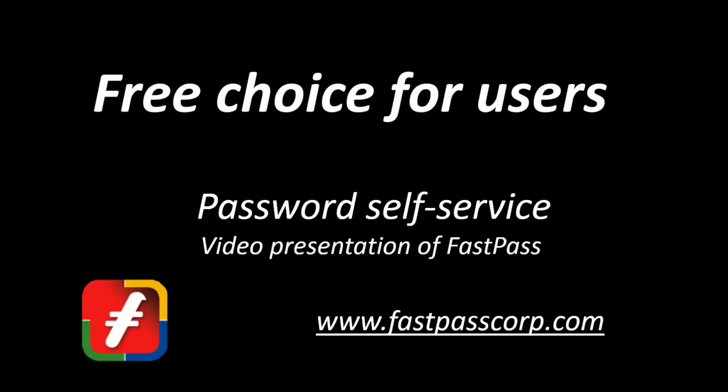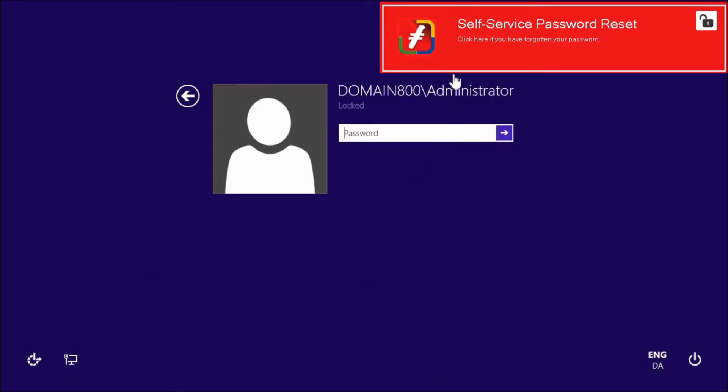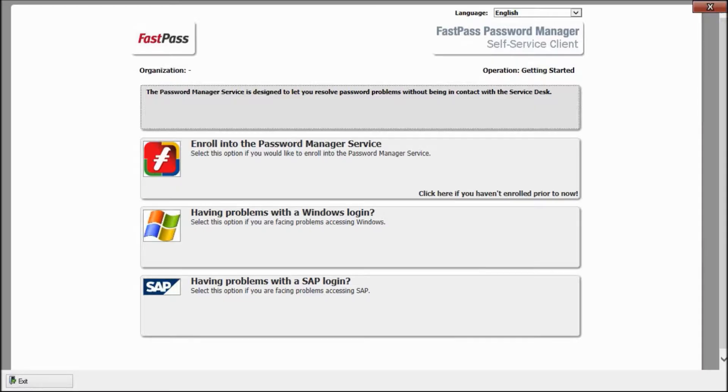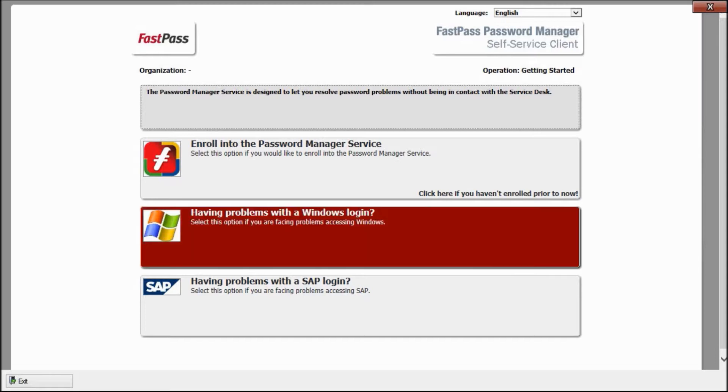We'd like to show you how a user can choose his favorite authentication in password self-service. When I forget my password, I can click the Forgotten Password button. The FastPass self-service portal asks me what to do. I select Windows Password Problems.